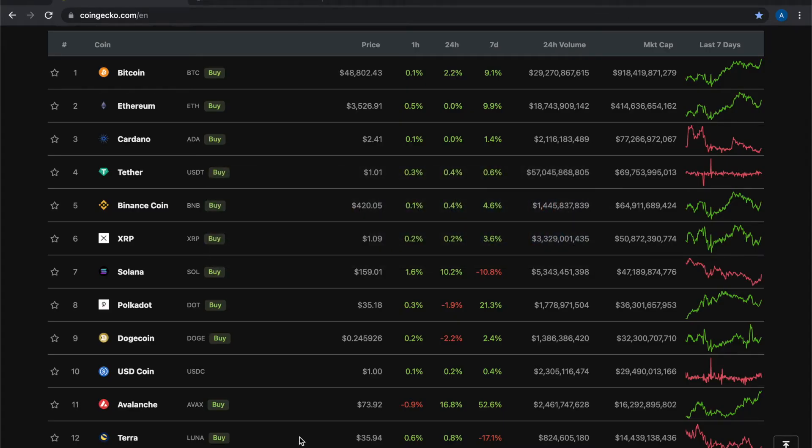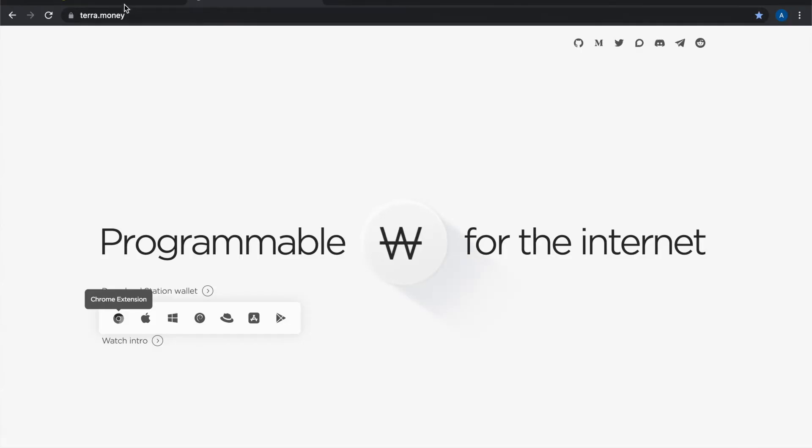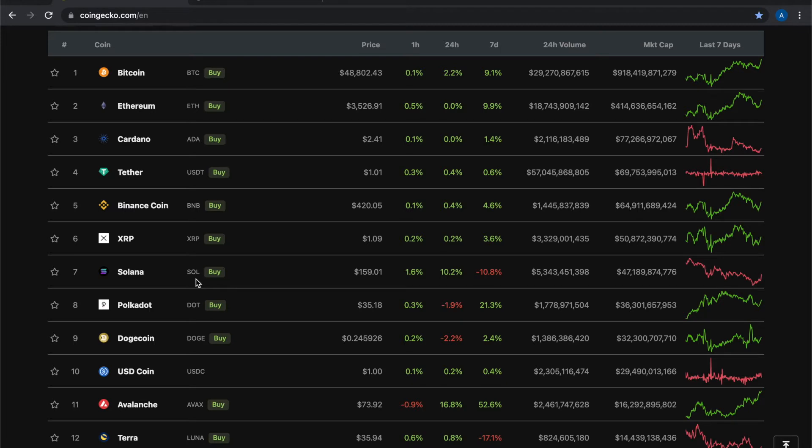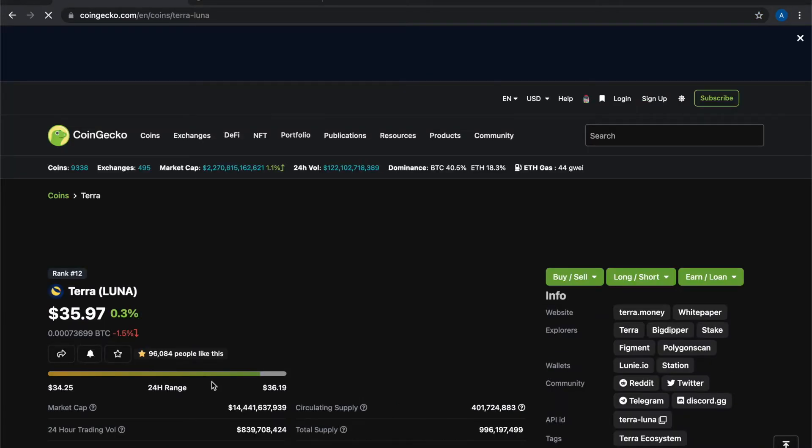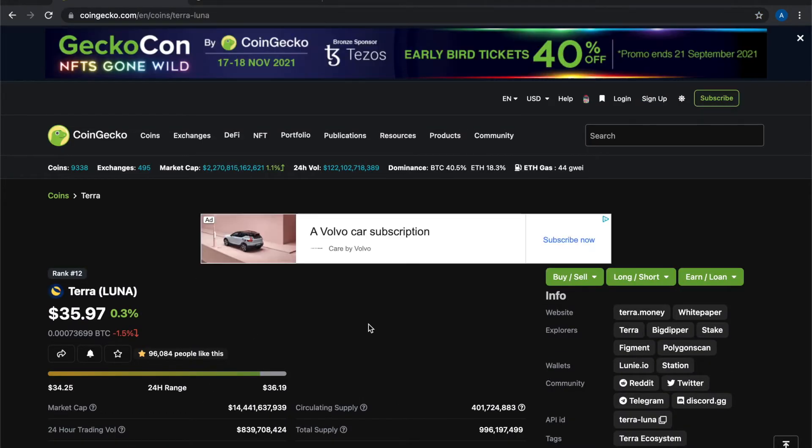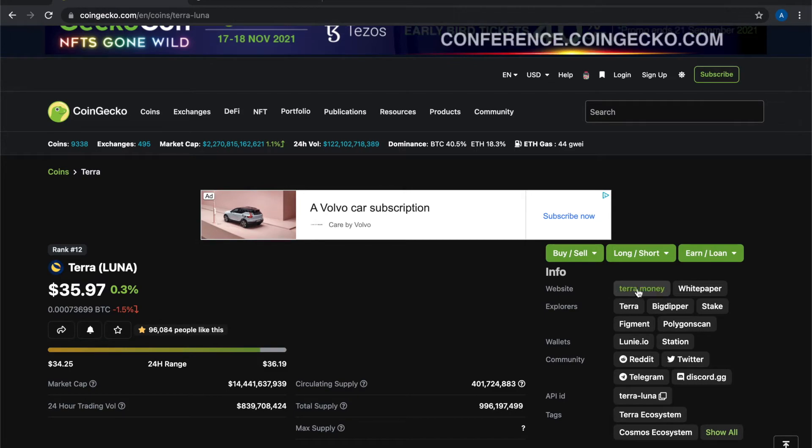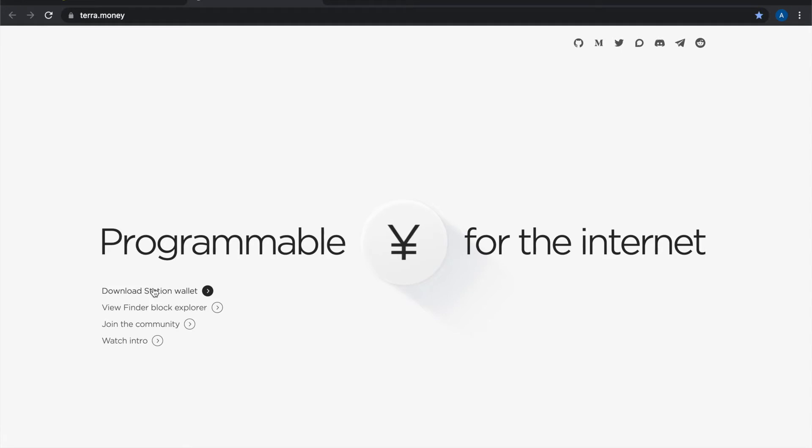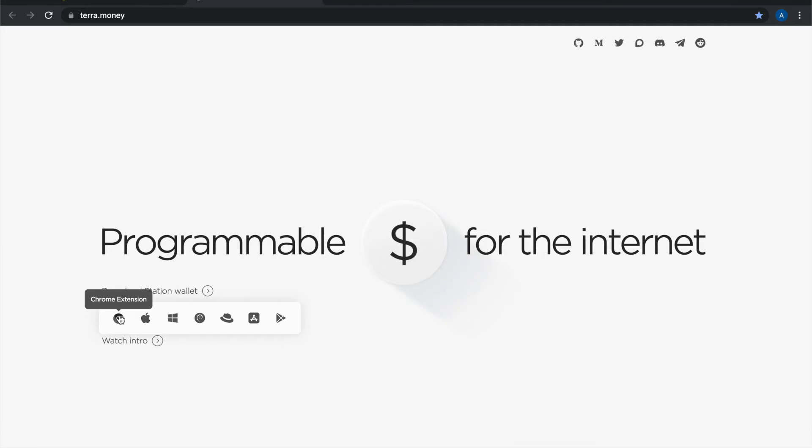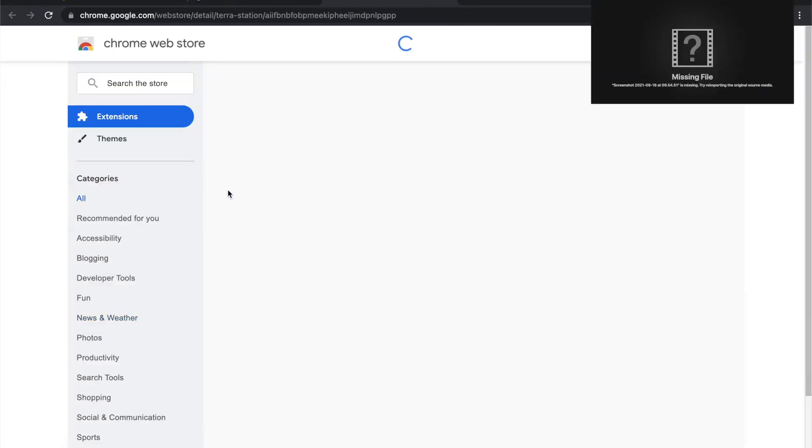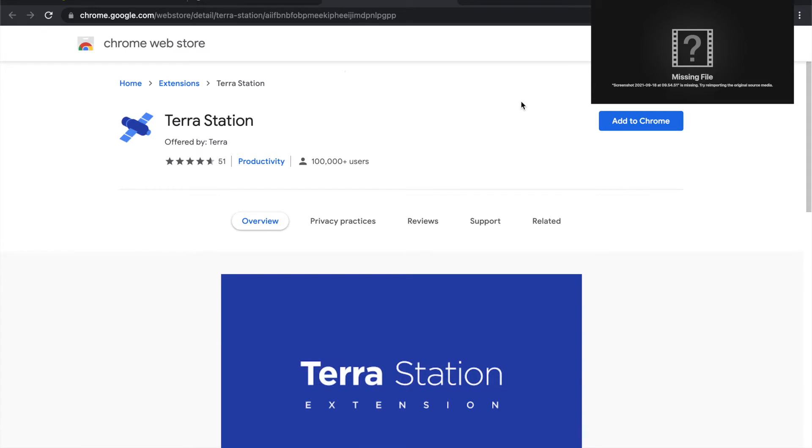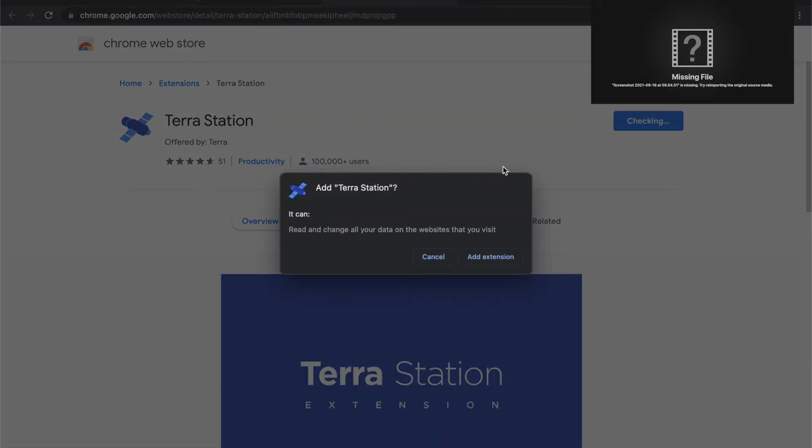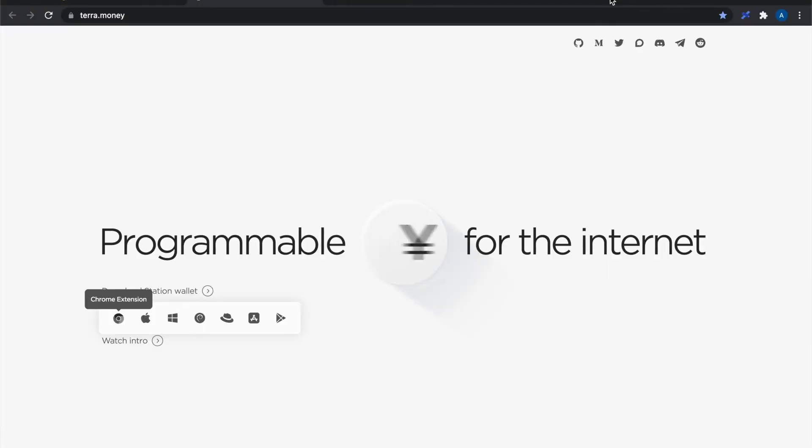So I'm doing everything in the Google Chrome web browser. This is the Terra.money website and we can get to that from CoinGecko when you click on the Terra token or Luna token. It shows us their website there is Terra.money. So this is where I can download the application and the web extension that I need.